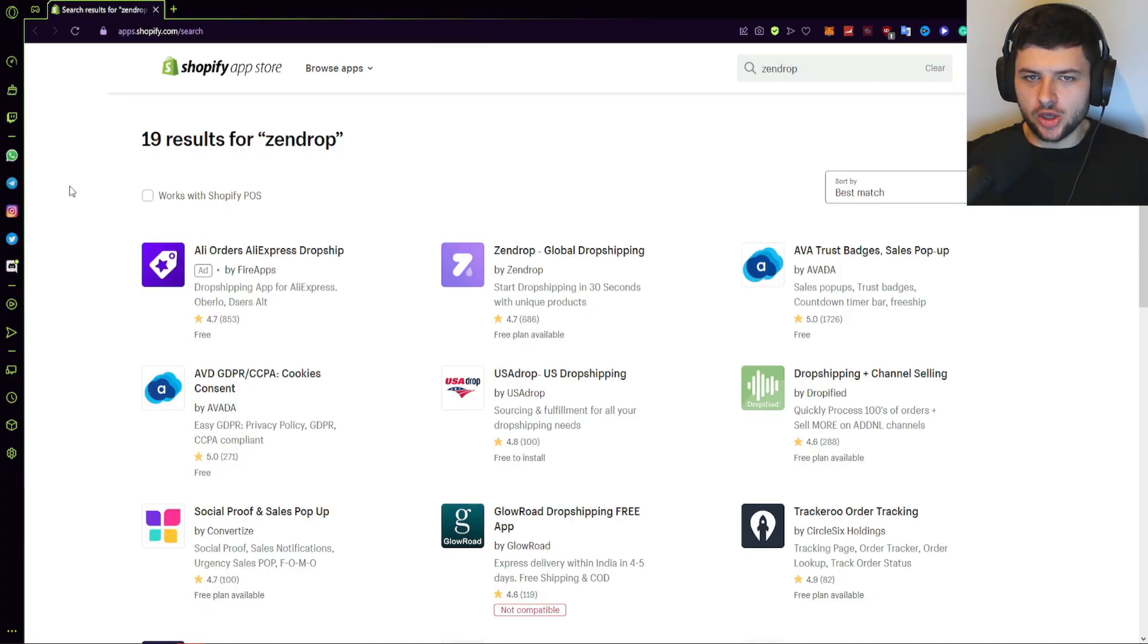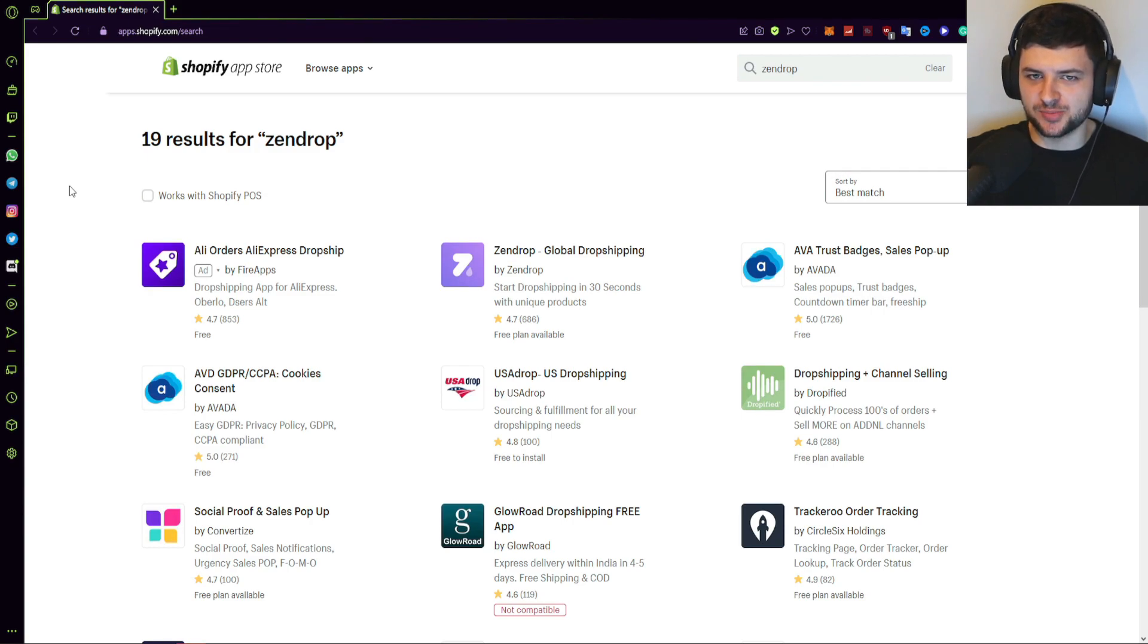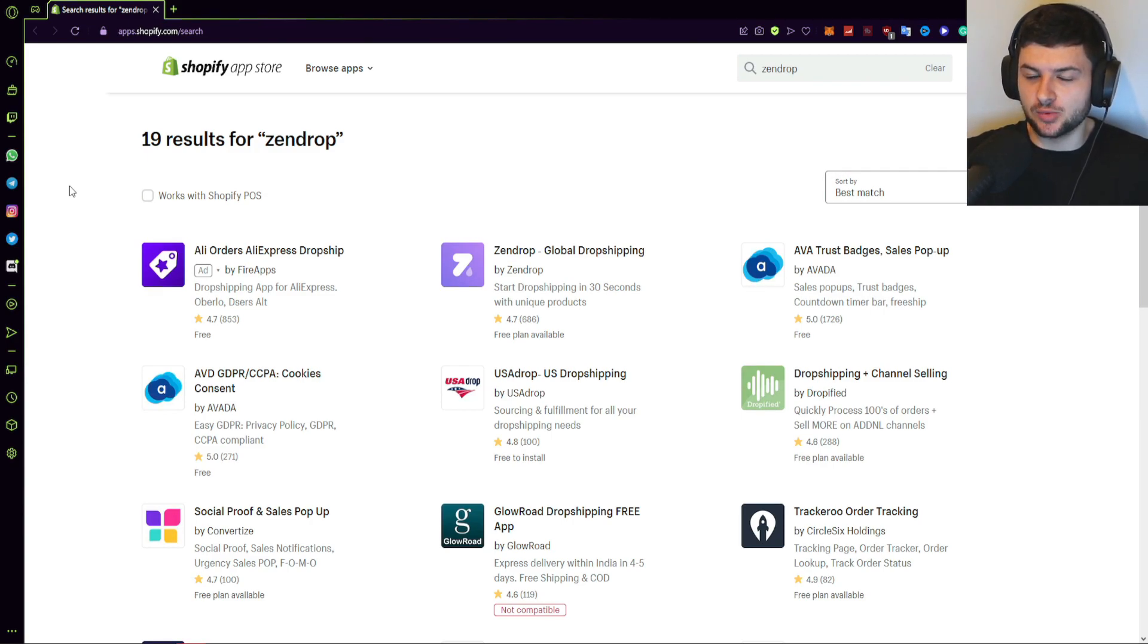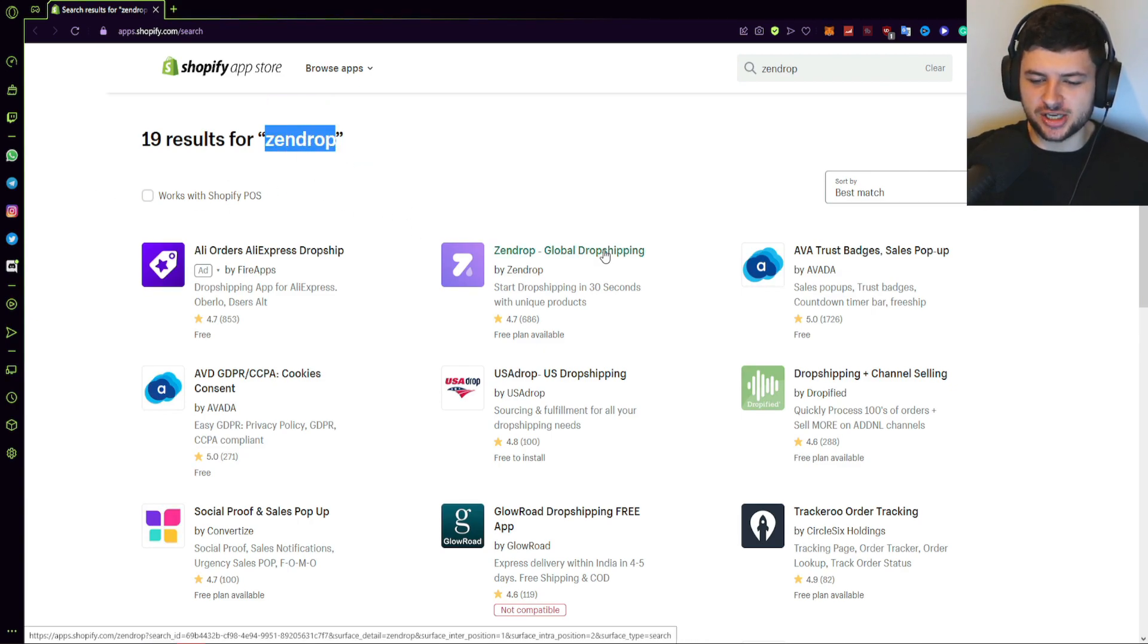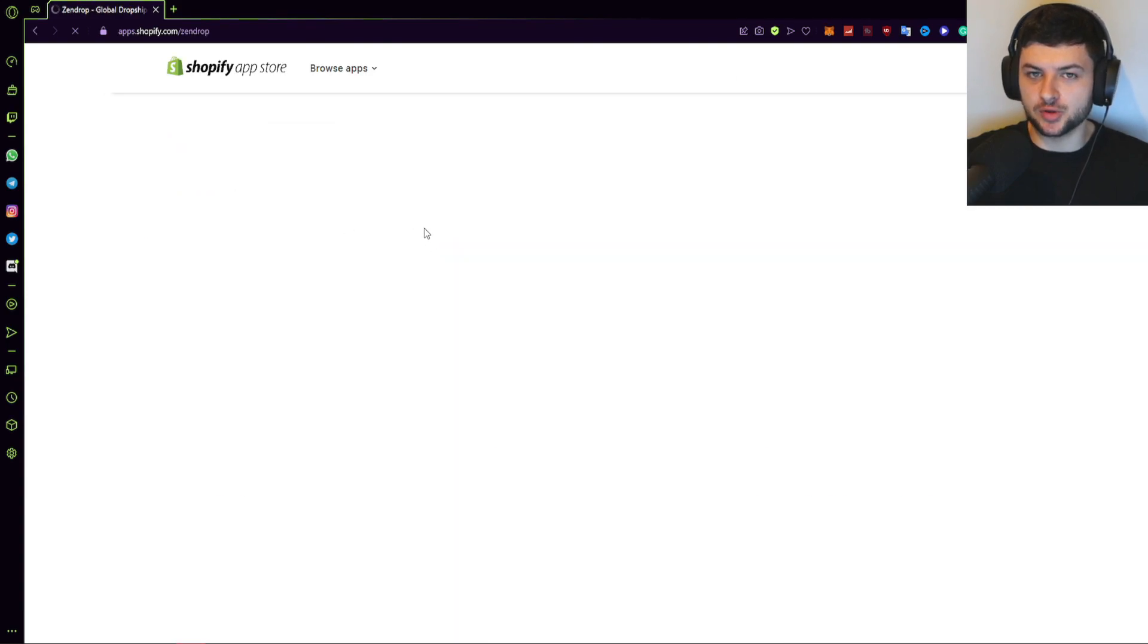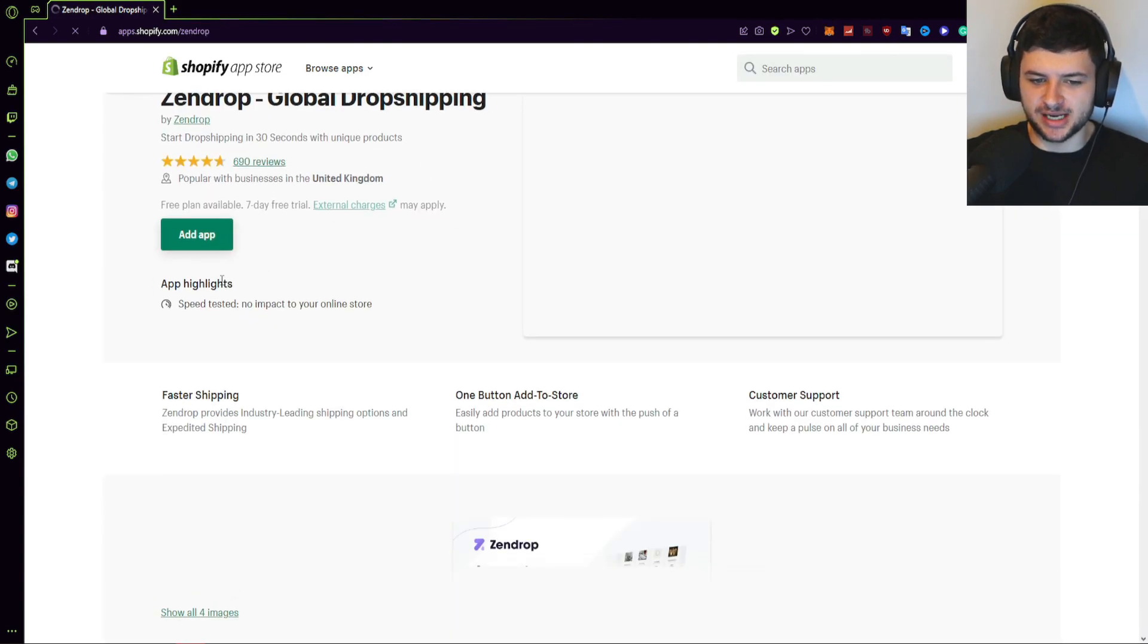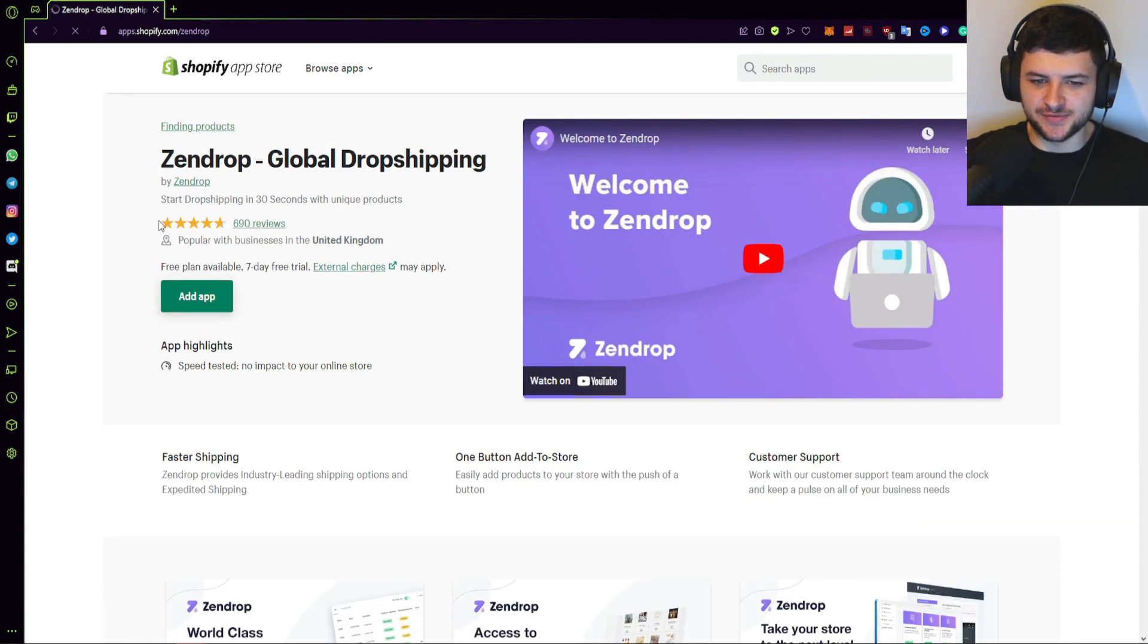So without further ado, I'm going to show you a tour of the app, all the features you can expect, and how to actually set up Zendrop with Shopify and link it to your store. So here we are in the Shopify app store. If you watch some of the other videos, you should know how to get to the app store. There is just an apps button on the left-hand side when you log in on the dashboard and you should search for Zendrop. When you search Zendrop, we can find the Zendrop app over here, the Zendrop global dropshipping app, which is what we're going to be testing out in this video.